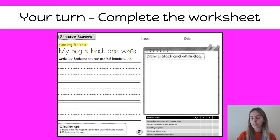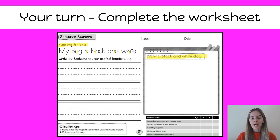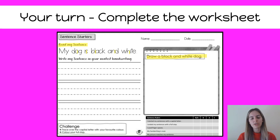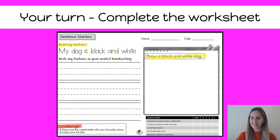Once you have finished writing your sentence in your neatest handwriting, you can draw a black and white dog. If you want some help with this, you could just go back in the video and look at the dog that was already there. You can draw this picture next to your sentence or underneath. The third thing you can do is a challenge — you just need to trace over your capital letter with your favourite colour and over your full stop, which will be at the end of your sentence.